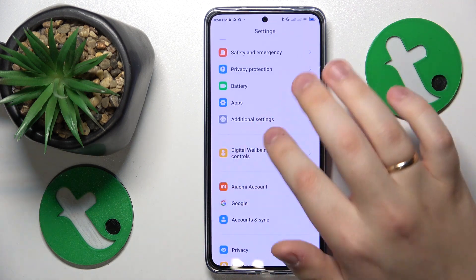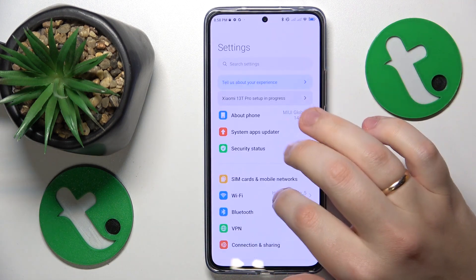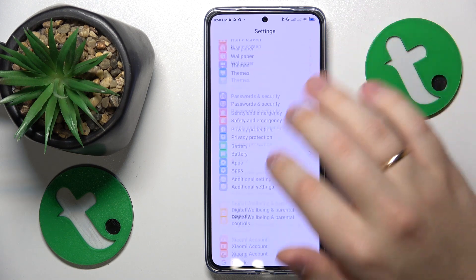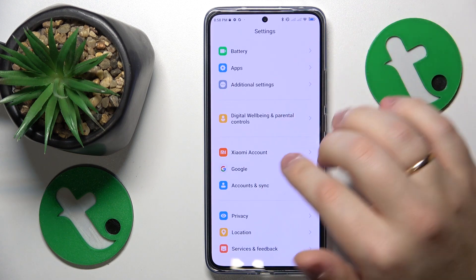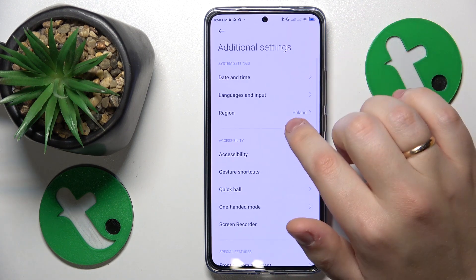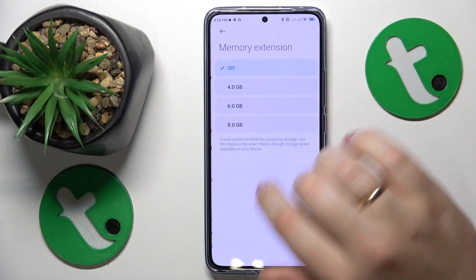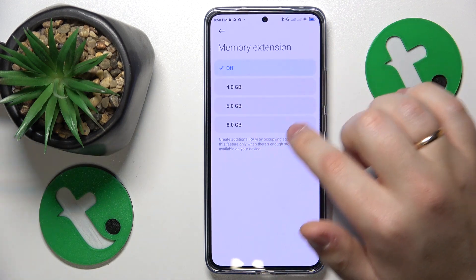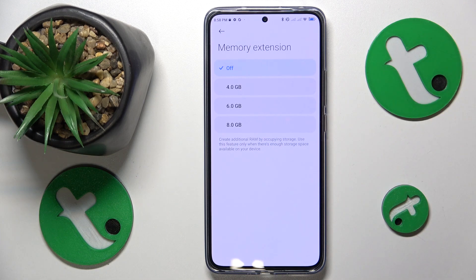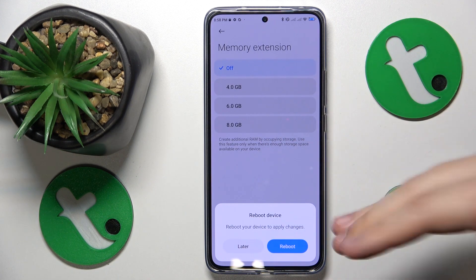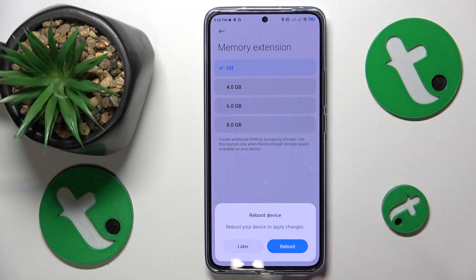The final advice is that you extend or increase your RAM amount, which on this phone you can do by going into Settings, Additional Settings, Memory Extension, and selecting the amount of additional gigabytes of RAM you would like. Then reboot your system for the changes to be applied. That'll be it — thanks for watching and bye-bye!